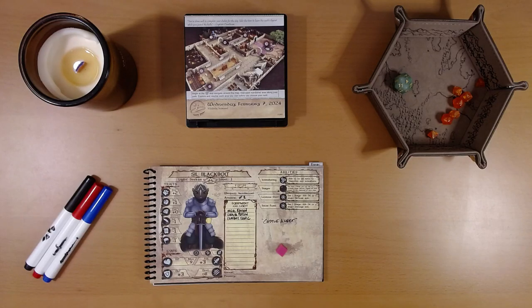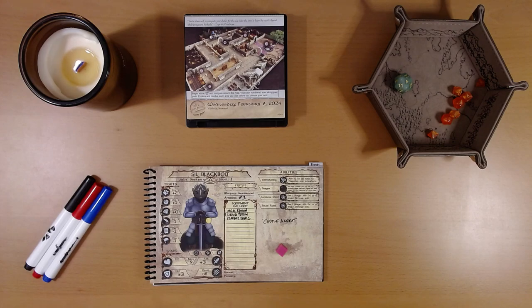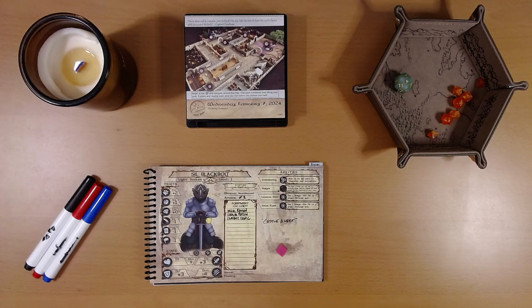Happy February 8th, everyone. I'm Liam, and we are playing the 2024 Quest Calendar by Sundial Games, the Leaf Riders of Renwood.